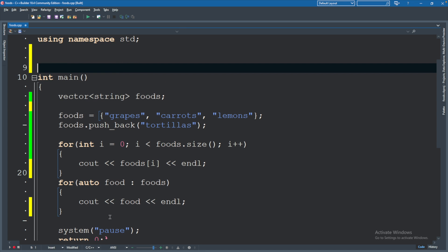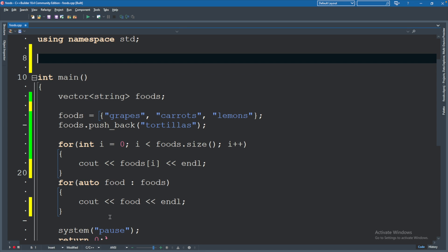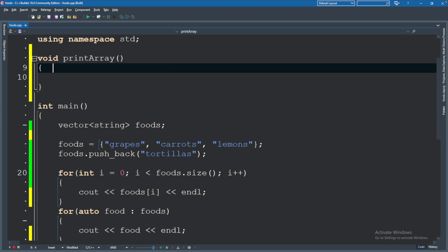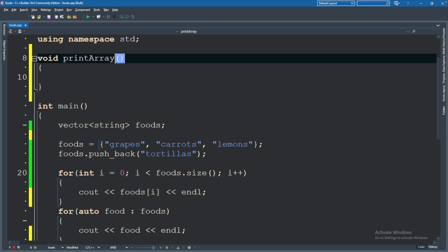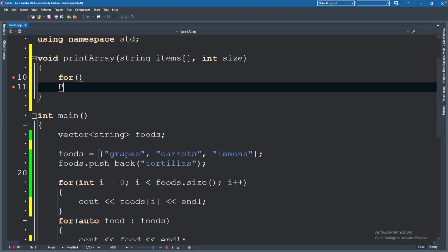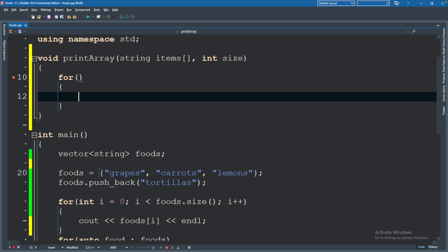So let's start with the basic array. We will say void printArray. Now the approach to printing an array is actually taking two arguments, so we will define the array itself which we'll call items. We're going to keep it general. We're using foods down below, but since this is just going to print an array it doesn't actually need to know about food necessarily. And we're also going to have the size.